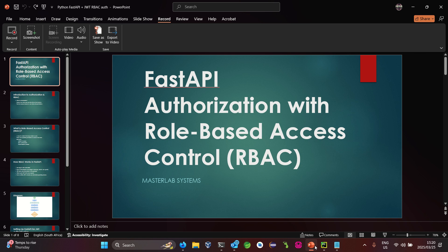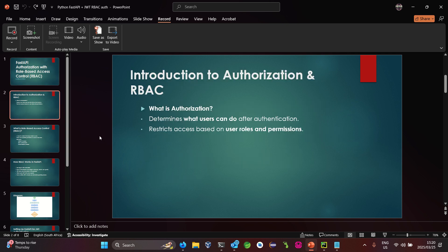Hello folks, my name is Leah Bonasaghi from the Master Lab Systems. Today we'll be looking at FastAPI authorization with Role-Based Access Control, which is known as RBAC.